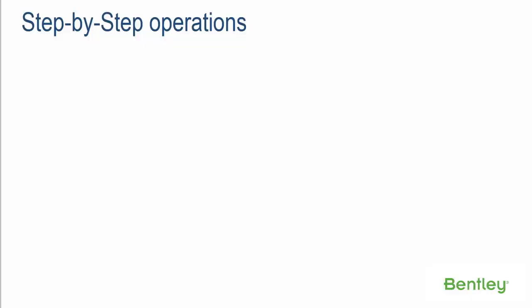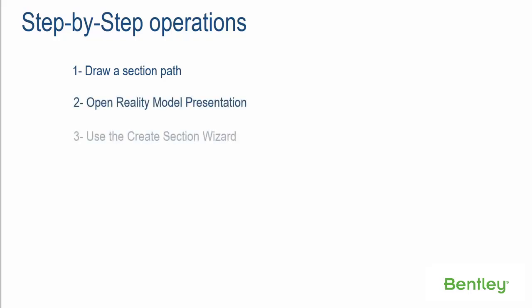Step-by-Step Operations. Step 1: Draw a Section Path. Step 2: Open Reality Model Presentation. Step 3: Use the Create Section Wizard. Step 4: Select your Path and Define Section Extents.